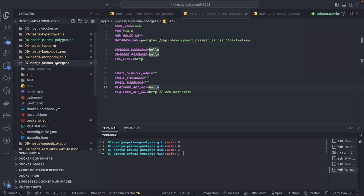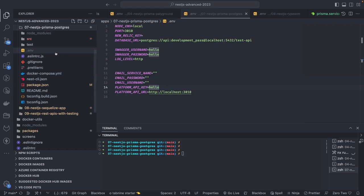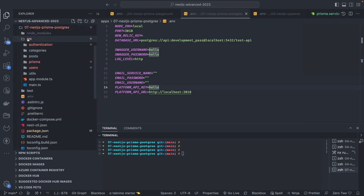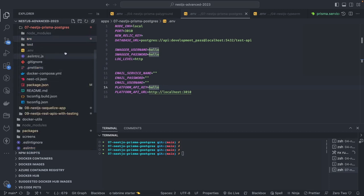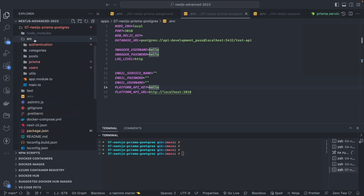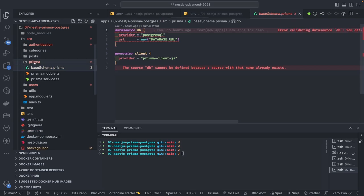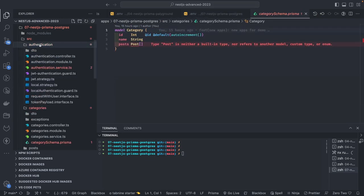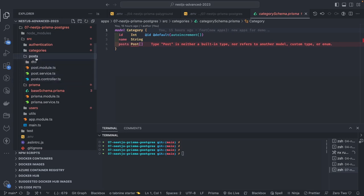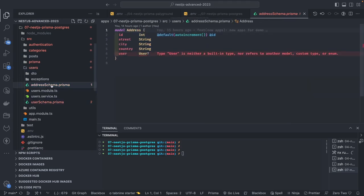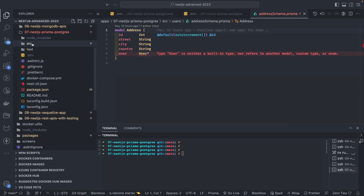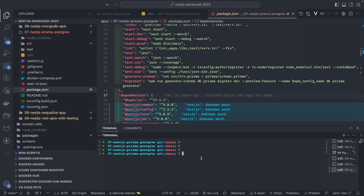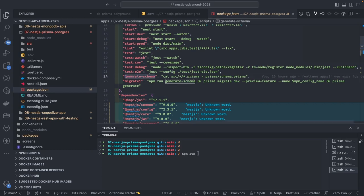My focus here is on the Prisma side — how we split the Prisma schema, how we combine them, and how we interface with the Prisma client library to access data. I've already built authentication many times with NestJS TypeORM and NestJS MongoDB. So let's look at the example code I've already written. I try to split the Prisma schema from the base schema. I have a base schema in the Prisma folder inside source, and then individual schemas like category schema and post schema.